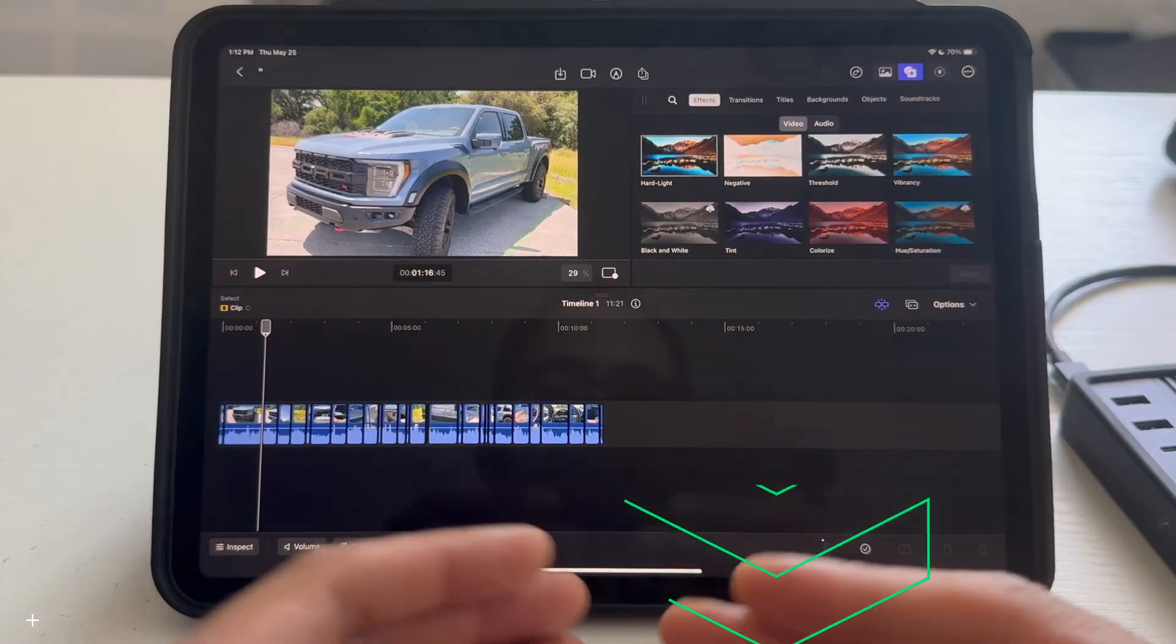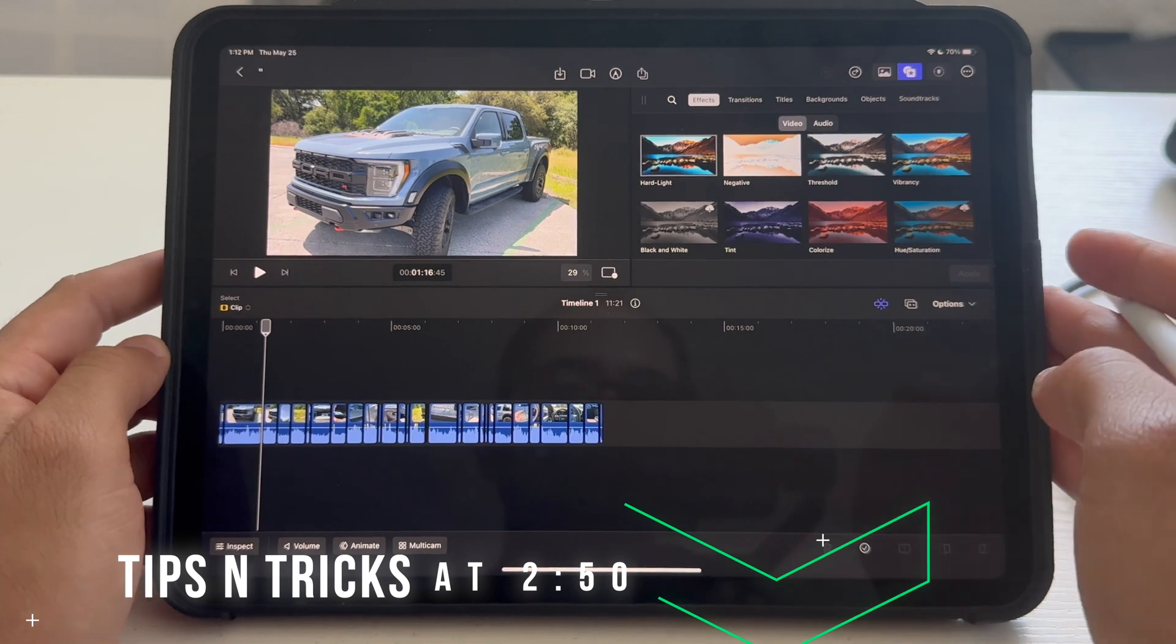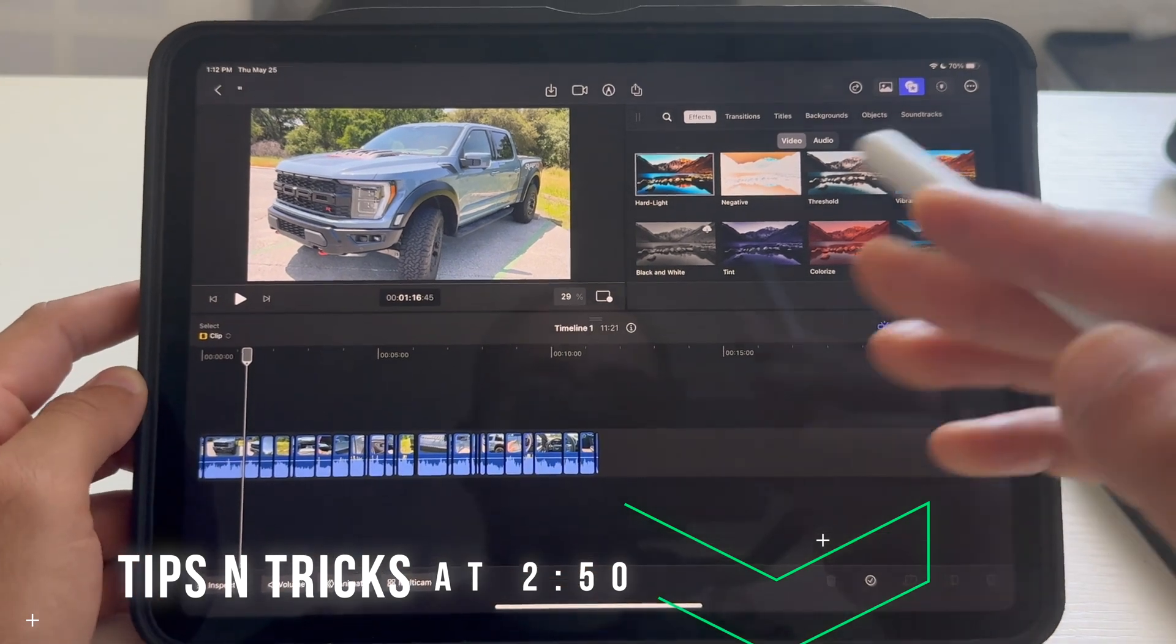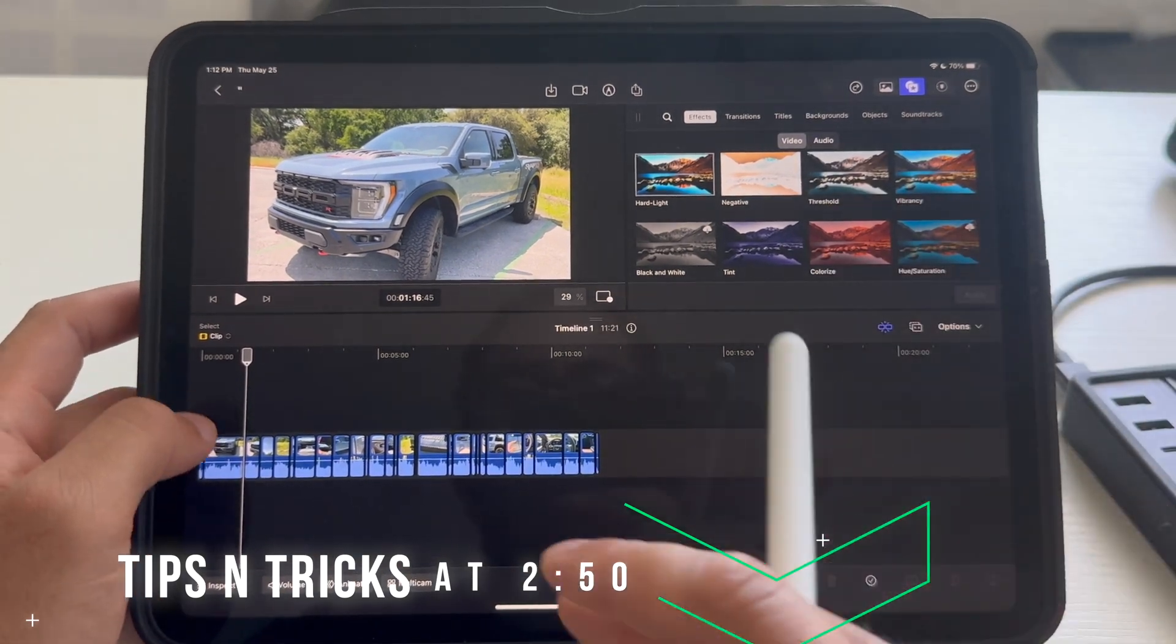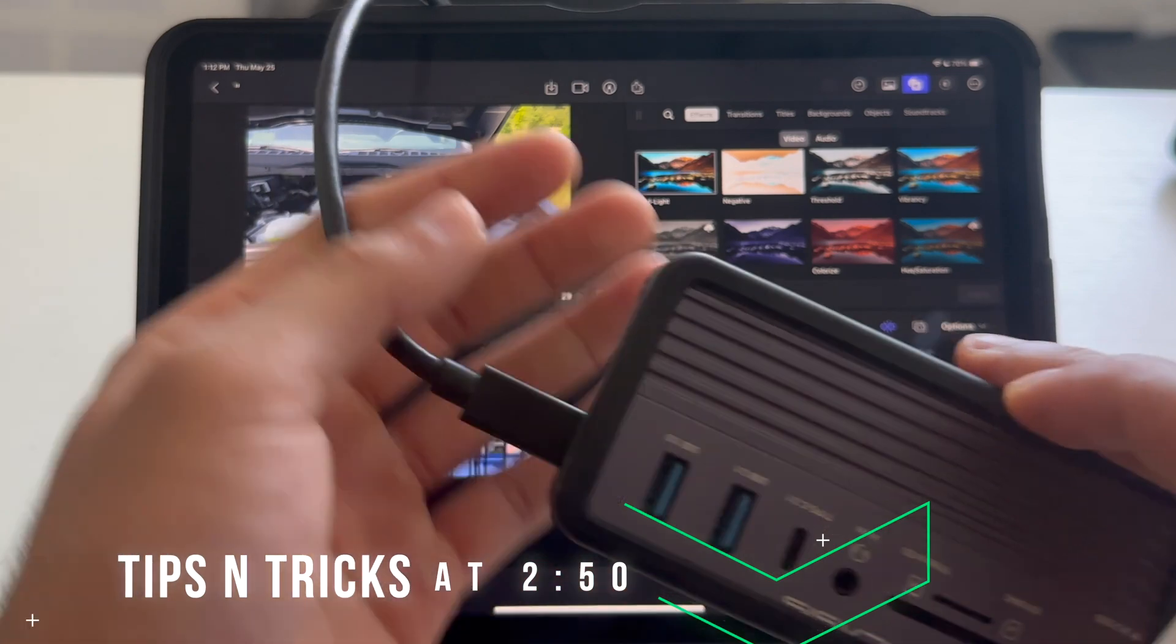So if you already have it, skip here for the tips and tricks. But right now, since it's new, here are some warnings about Final Cut.